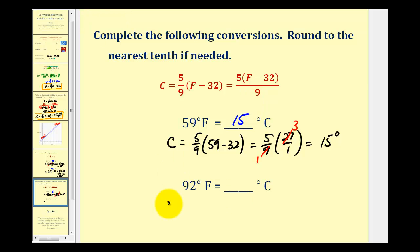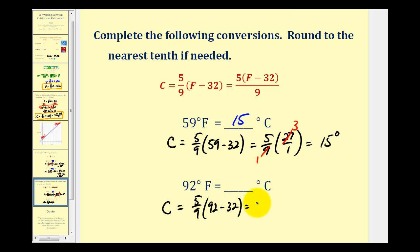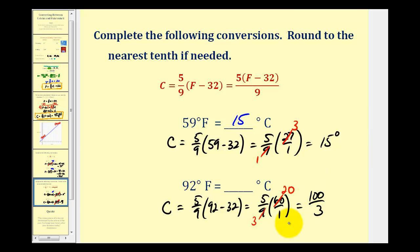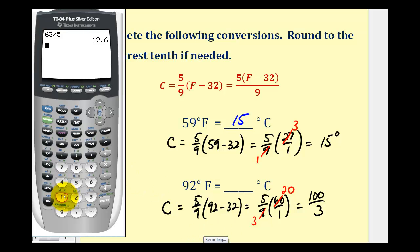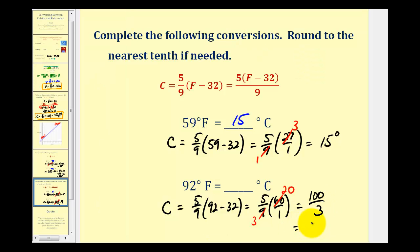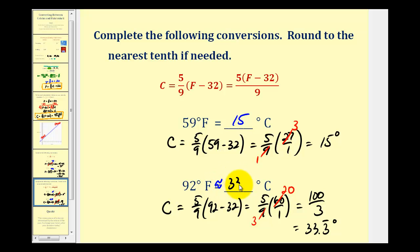For the last example, we'll convert 92 degrees Fahrenheit to Celsius. We have (5/9) times (92 − 32), which is (5/9) times 60. There's a common factor of 3 — three threes in nine and twenty threes in sixty — giving us 100 divided by 3. Using a calculator, that's 33.3 repeating, which rounds to approximately 33.3 degrees Celsius. And that's it for this video — I hope you found it helpful.